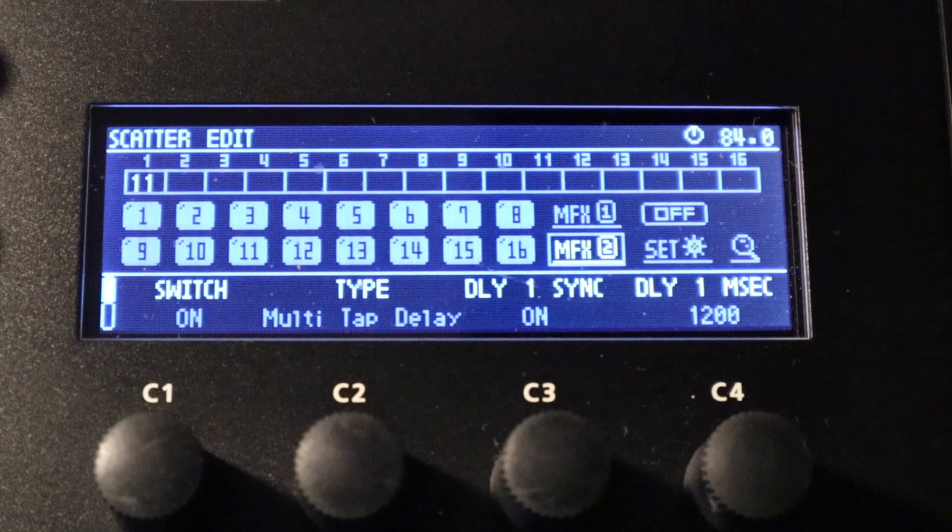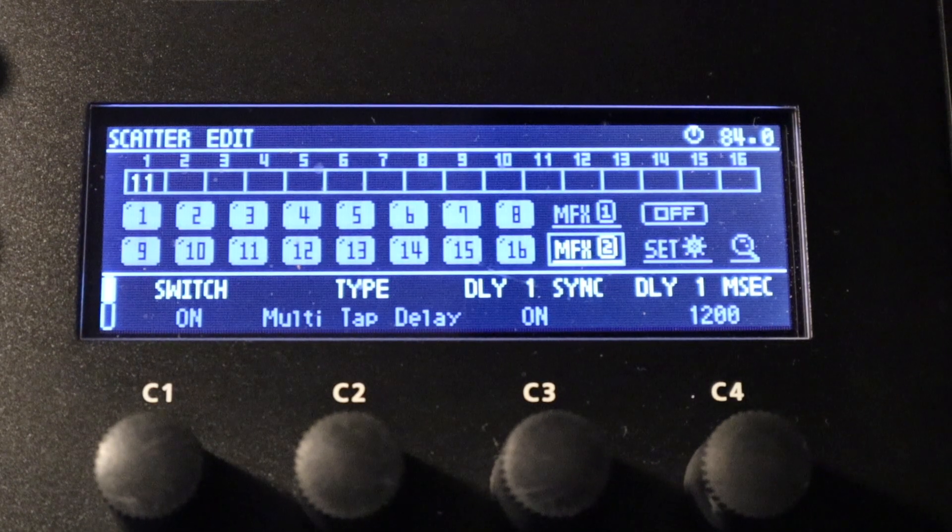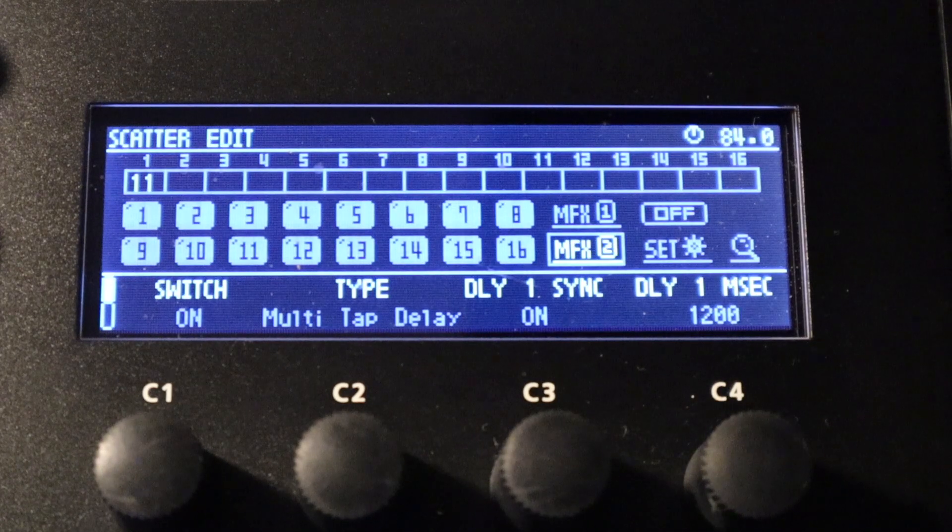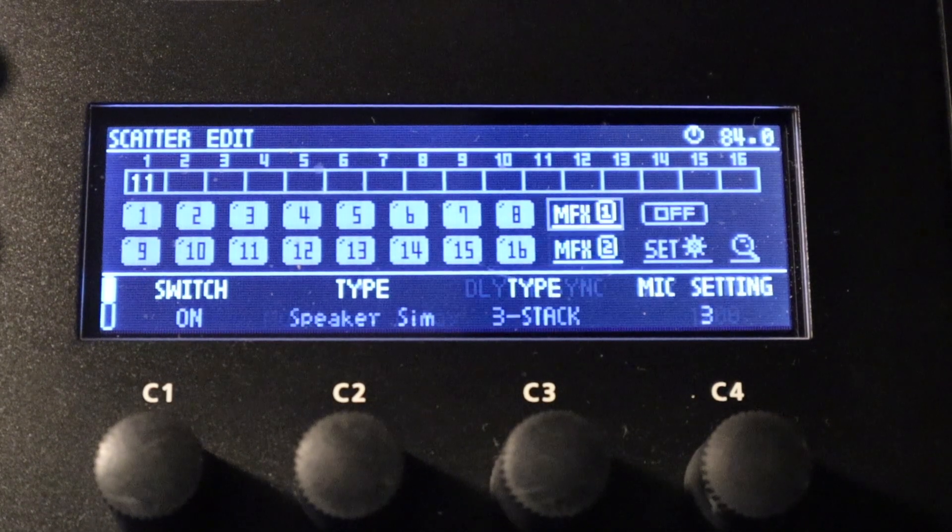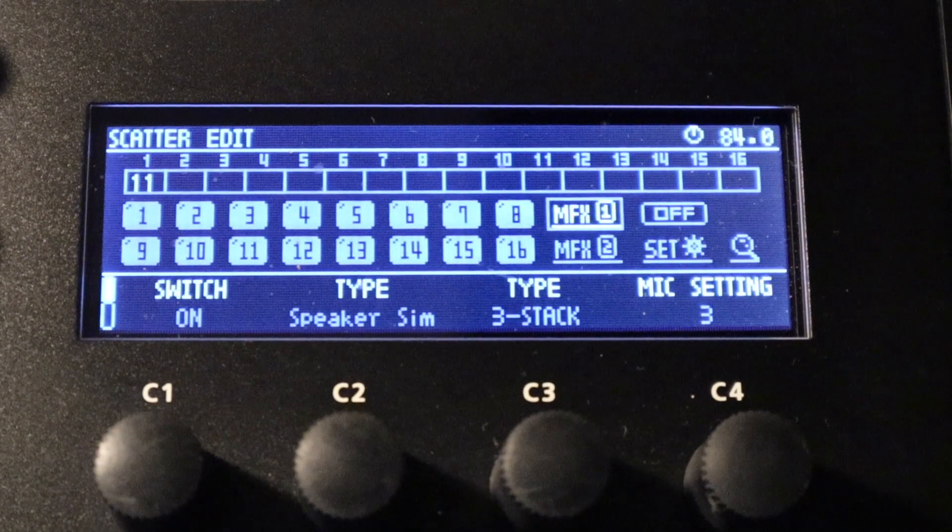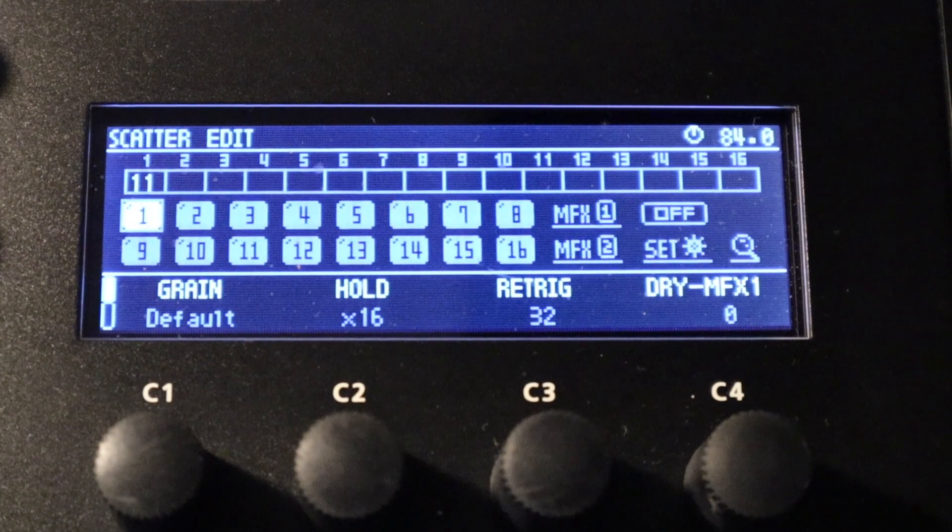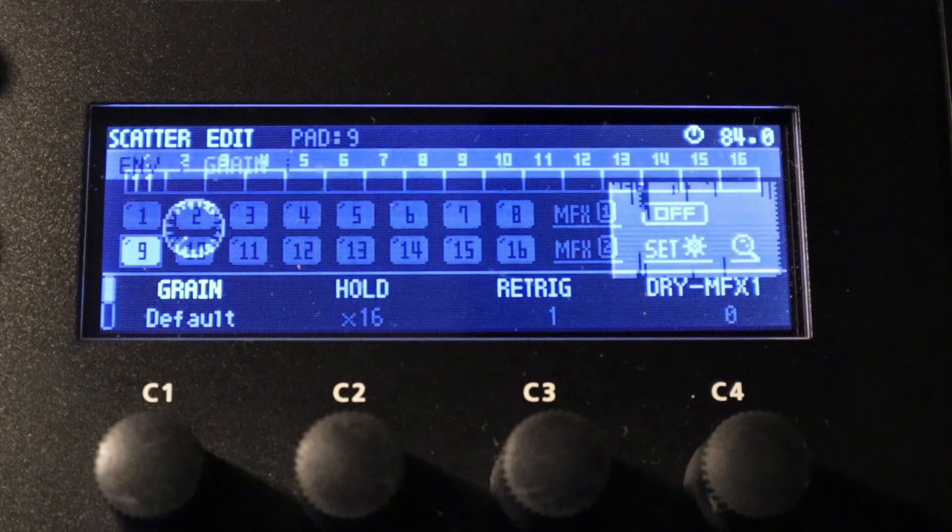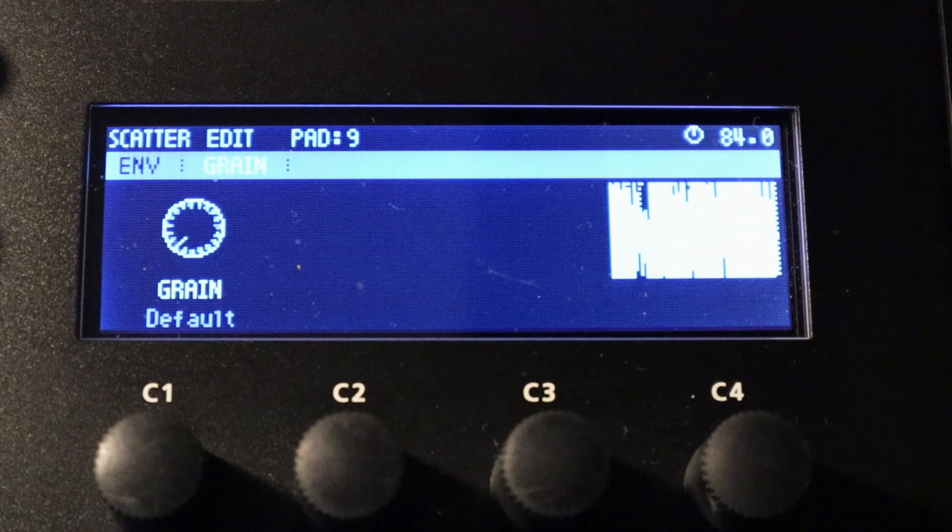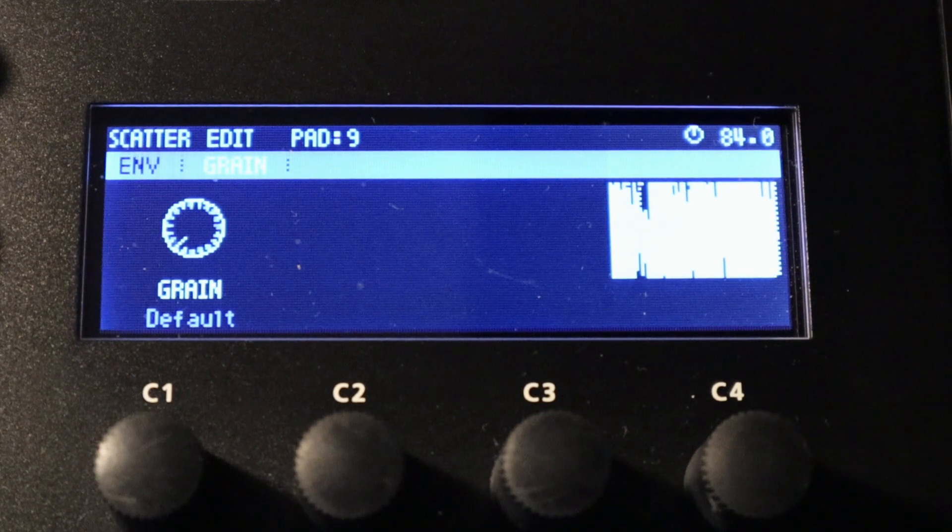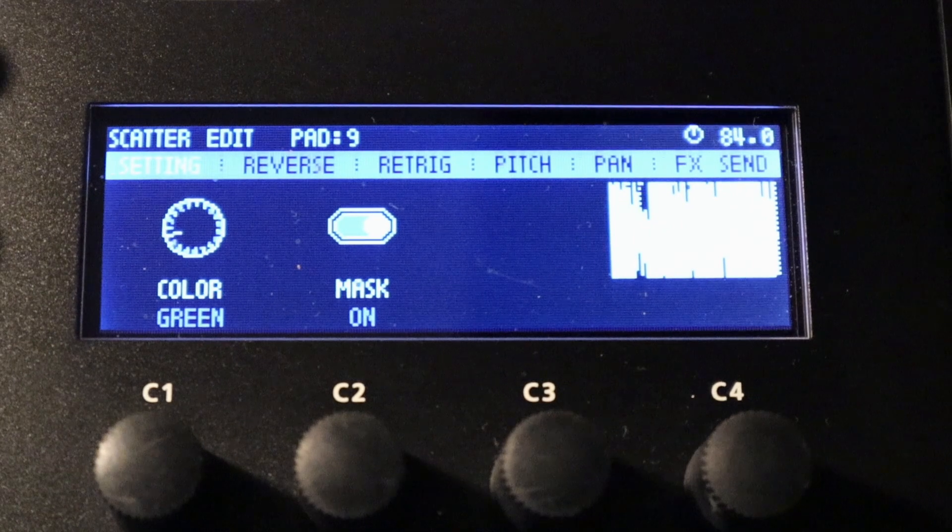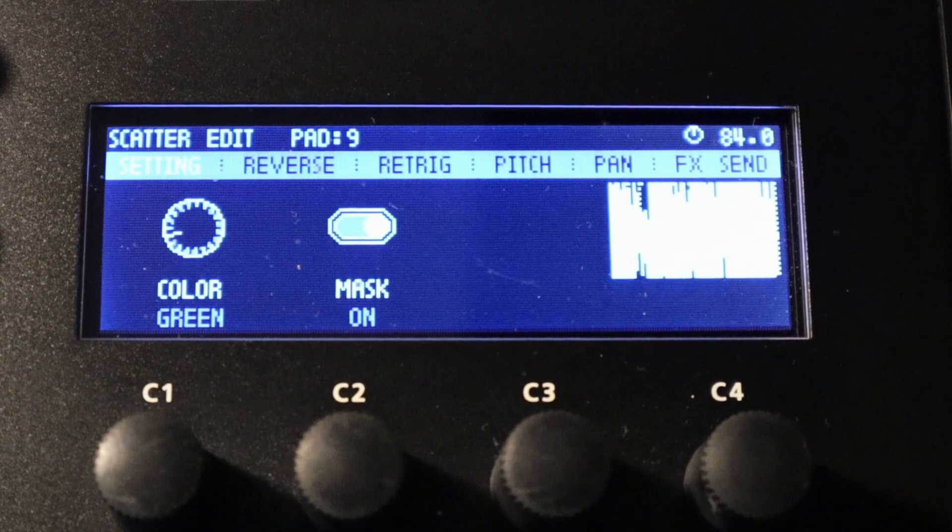So this is the scatter edit and we can edit every single scatter effect independently for each and every pad. If we're not currently focused in that area we can use the directional arrows and just move across to focus on the pad area. Then we can press any one of the 16 pads and press enter and edit its deeper scatter settings. They're all completely independent to give us a wide range of performance and compositional effects.